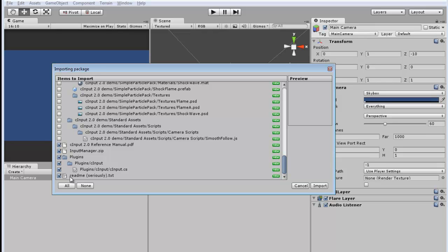This README file is really useful if you don't know what you're doing. I do recommend you read it the first time you use CINPUT because it has instructions that are important to know. But like the demo folder, it's not necessary if you just want the bare essentials. So I'm going to uncheck that as well.